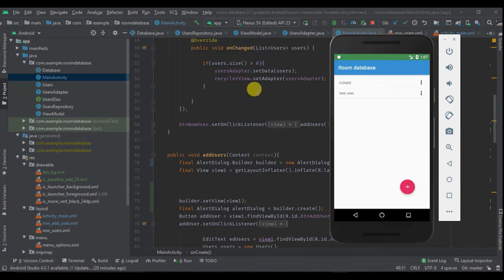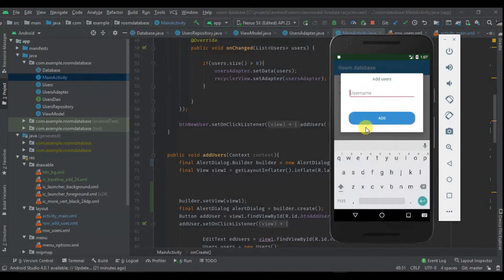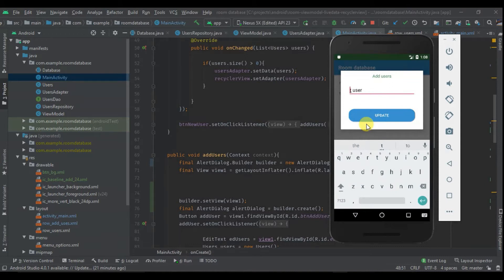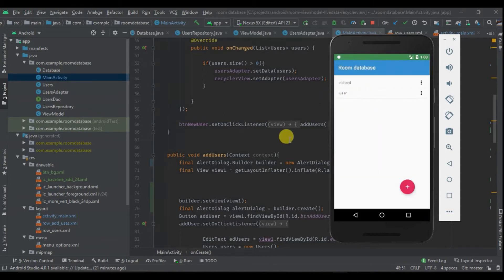Hey guys, welcome back to this tutorial. Today we are going to learn how to work with Android Architecture Components. As you can see in this project, we have a Room database where we can insert a new user inside a domain, which is now done automatically using ViewModel. We can even delete and update the user, and you can see it's done automatically.